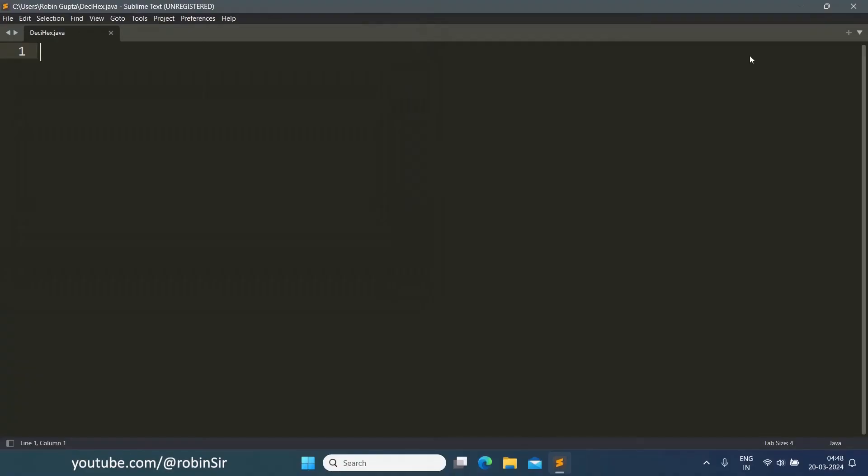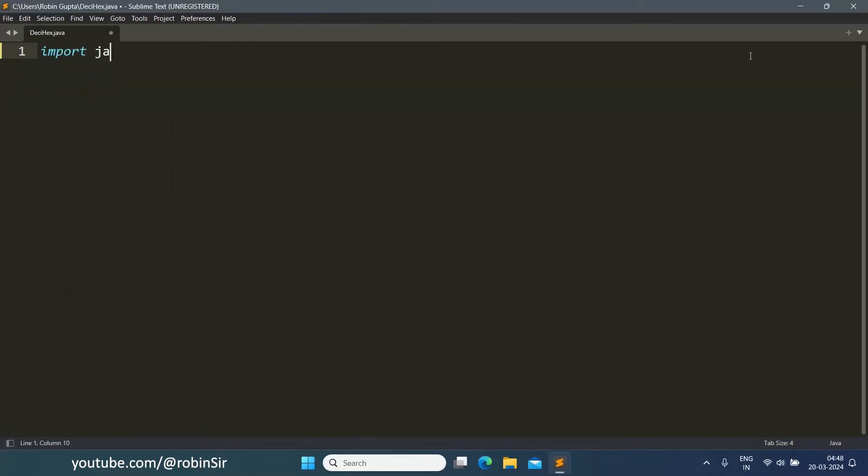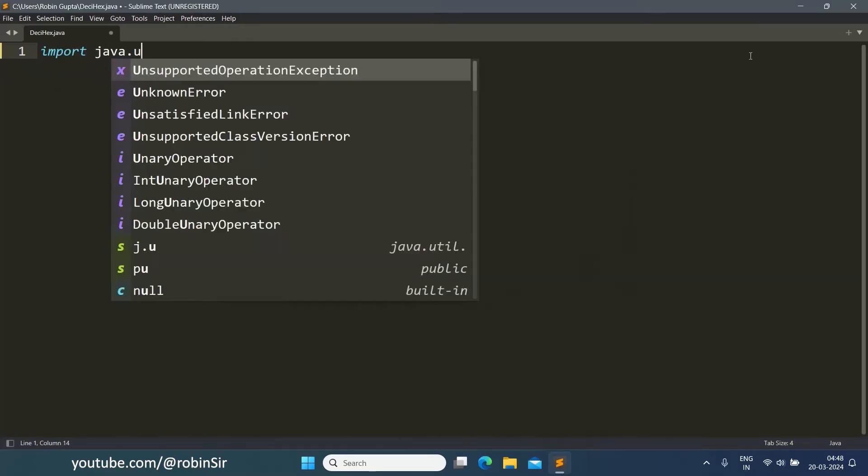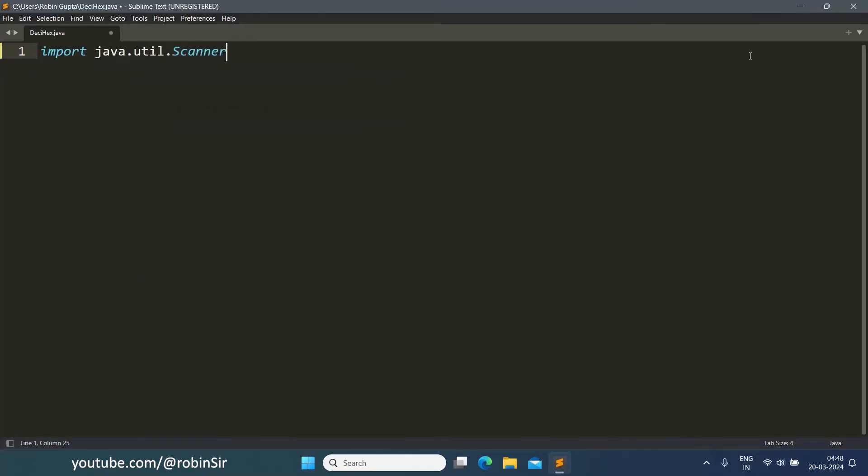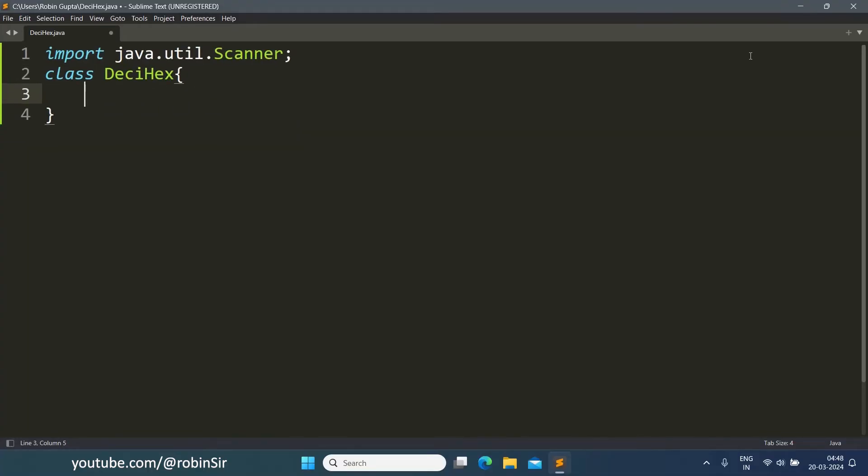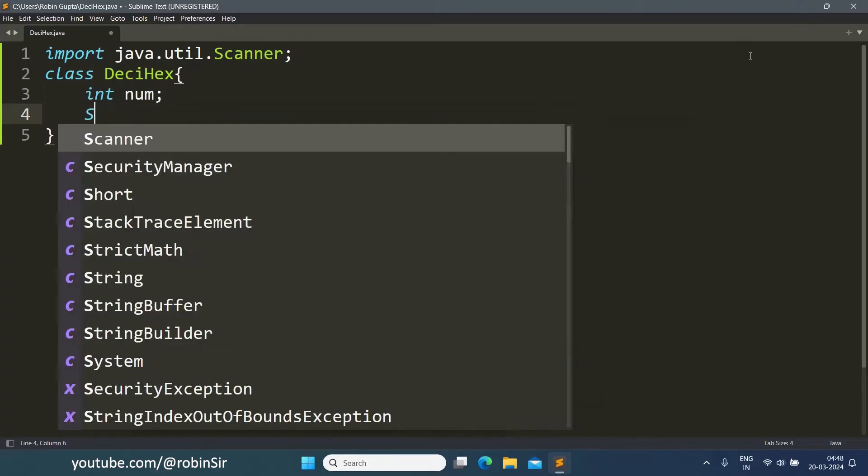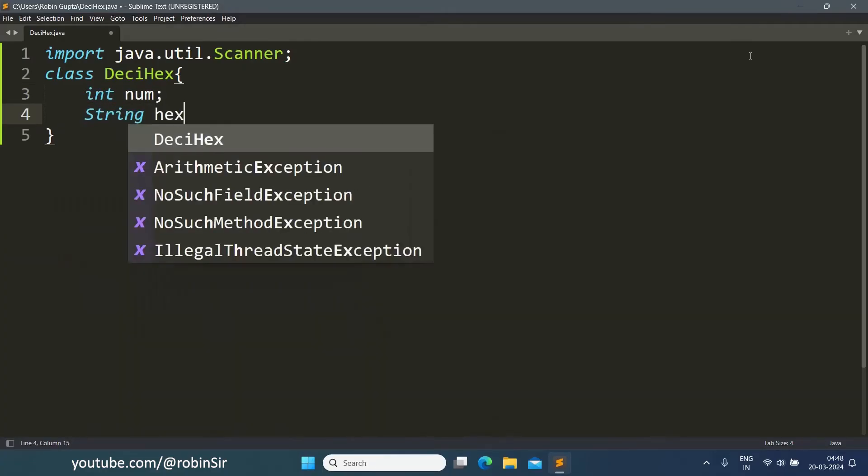Here I have created a file DeciHex.java. Let's start with the import statement. Then we create a class DeciHex.